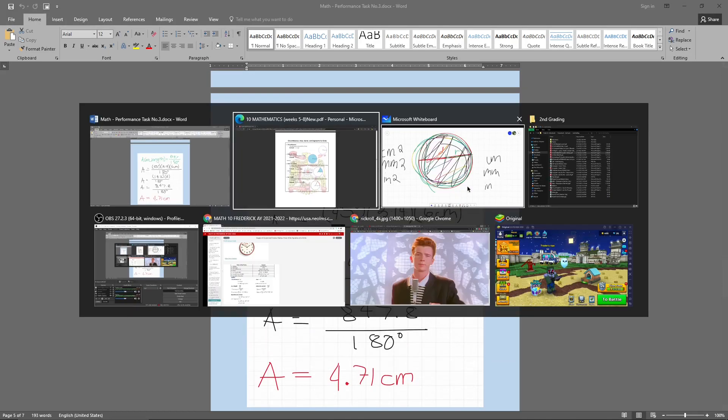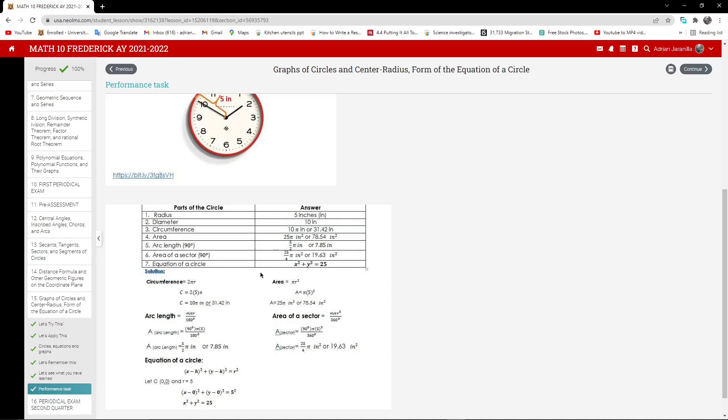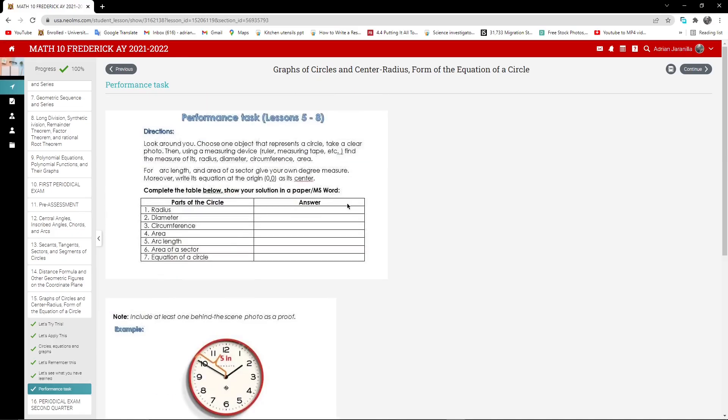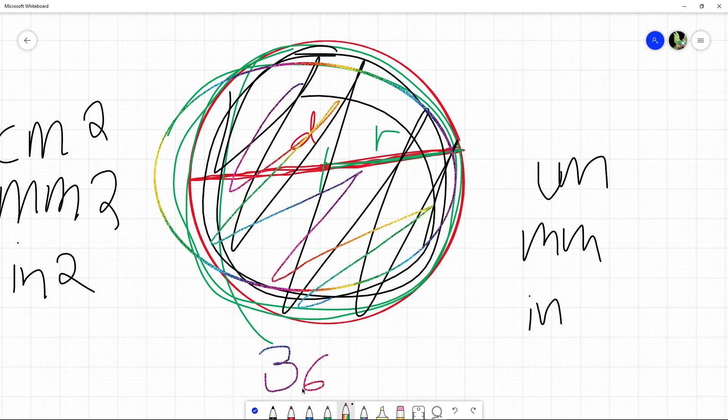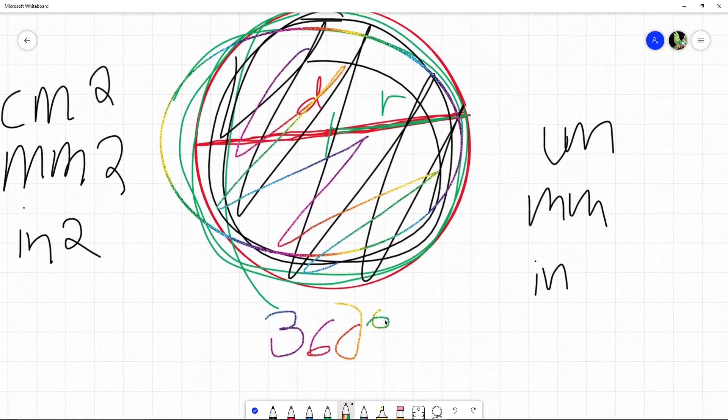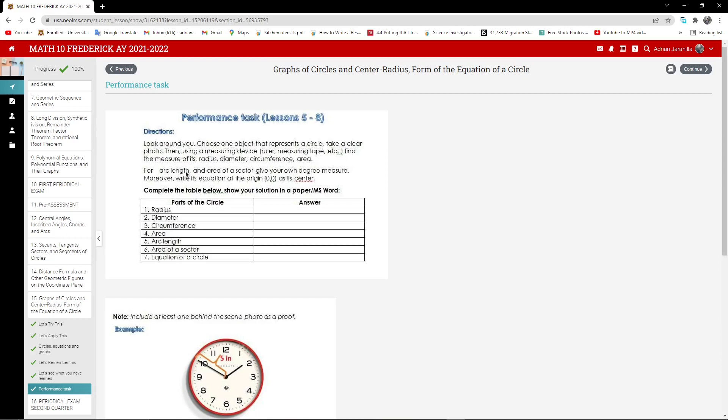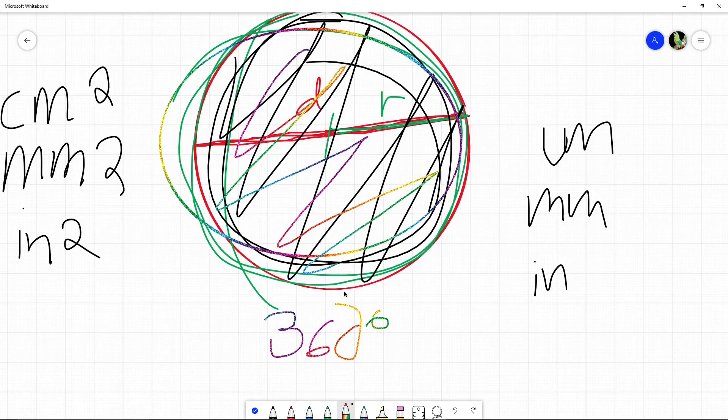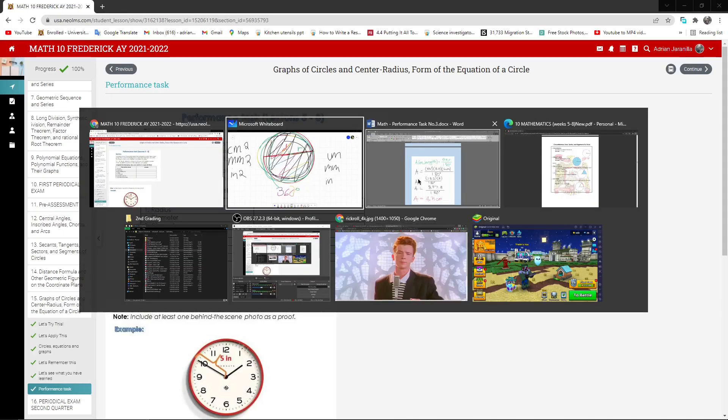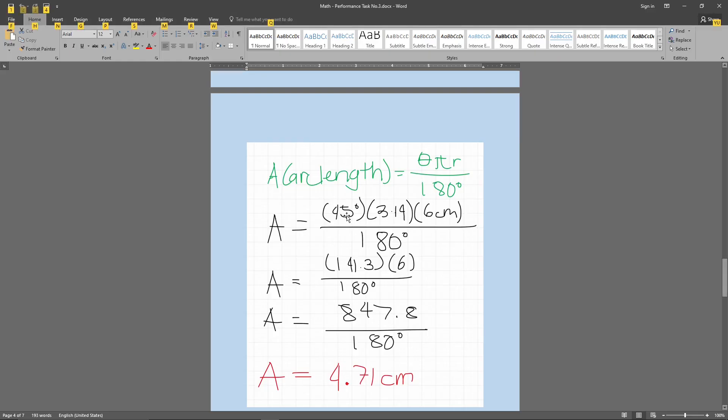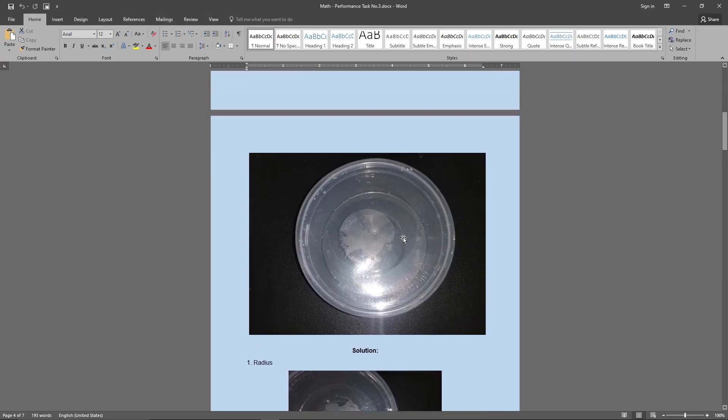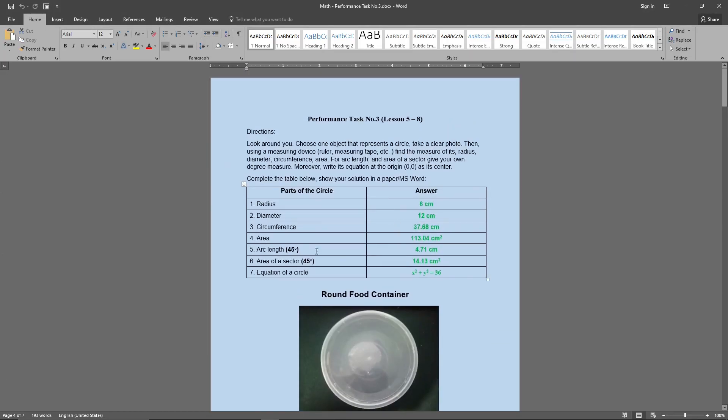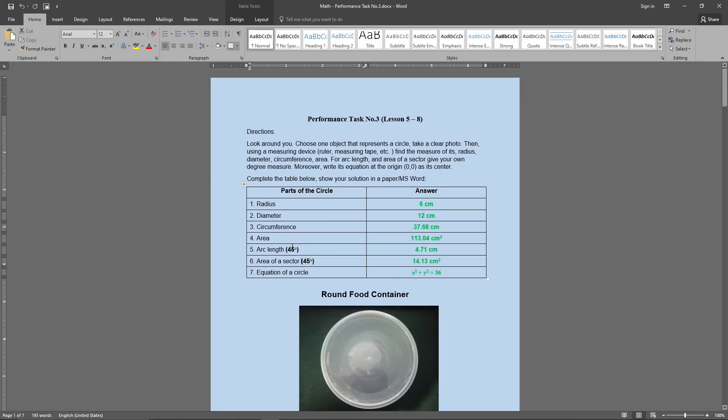So take a note in this one, take note of this one. It says for arc length in the area of a sector, give your own degree measure. That means you can choose whatever degrees you may like. But of course, the degrees may not go past 360 degrees, since a circle is only 360 degrees total. You can't go further than that. So you can just pick any form of degree measure that you want. So for me, I chose 45 degrees. Based on this table right here, I stated that what I used was 45 degrees. So make sure to specify that as well.